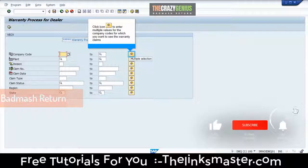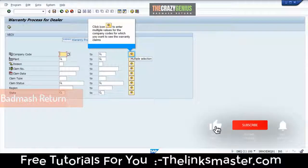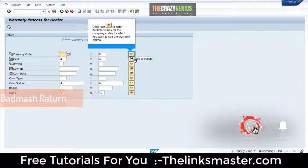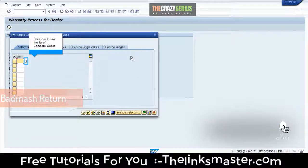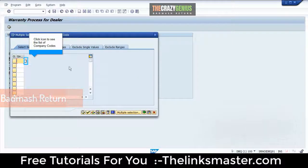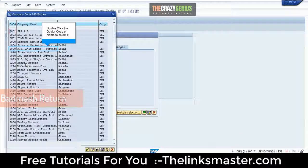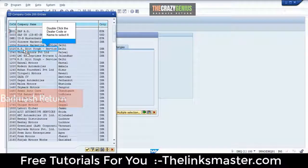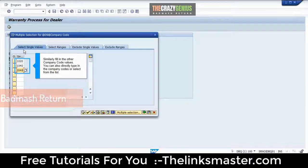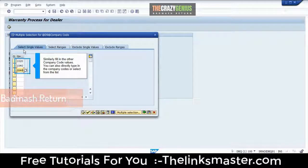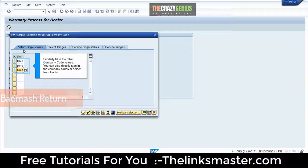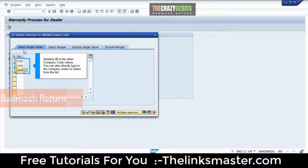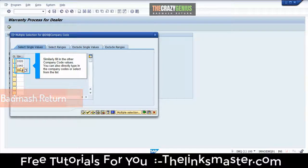Click the icon to enter multiple values for the company codes for which you want to see the warranty claims. Click the icon to see the list of company codes. Double-click the dealer code or name to select it. Similarly, fill in the other company code values. You can also directly type in the company codes or select from the list. Click the icon to include selection.